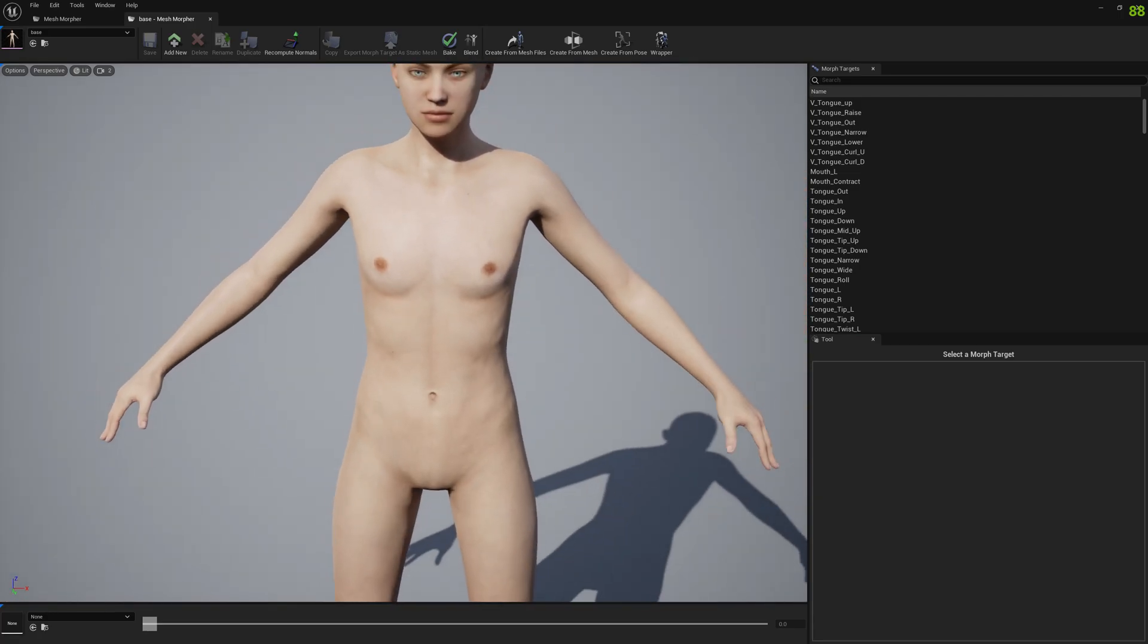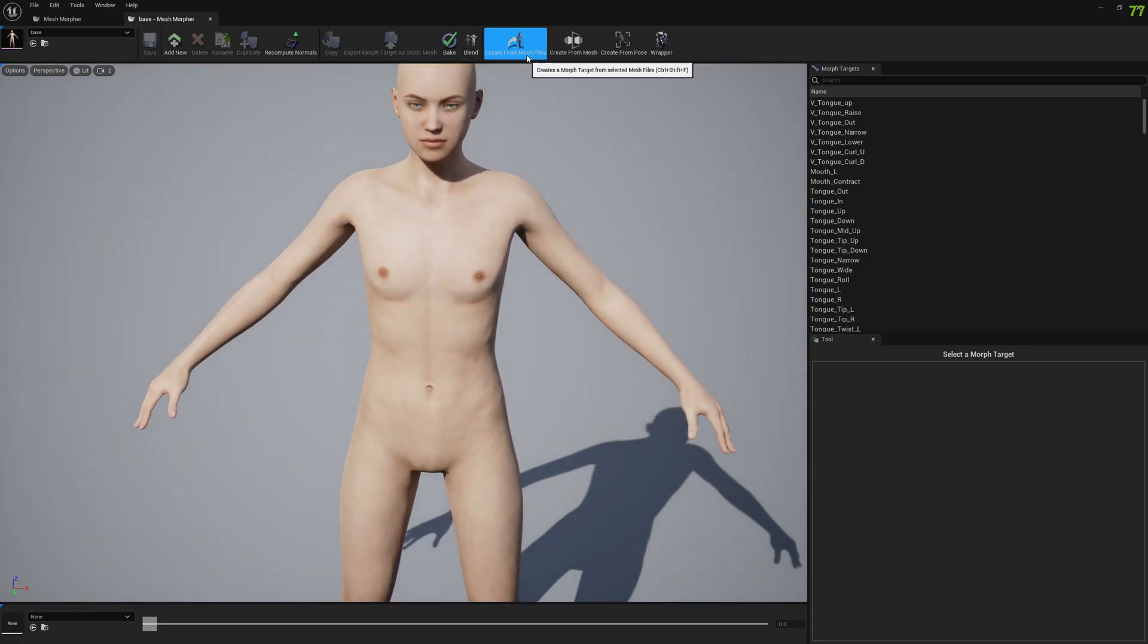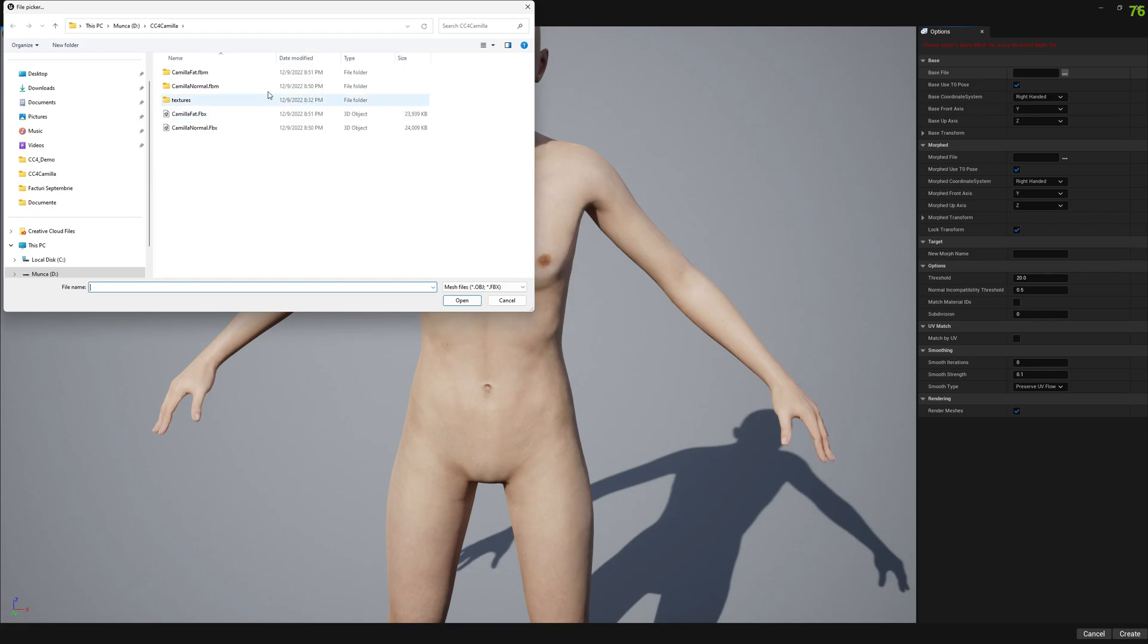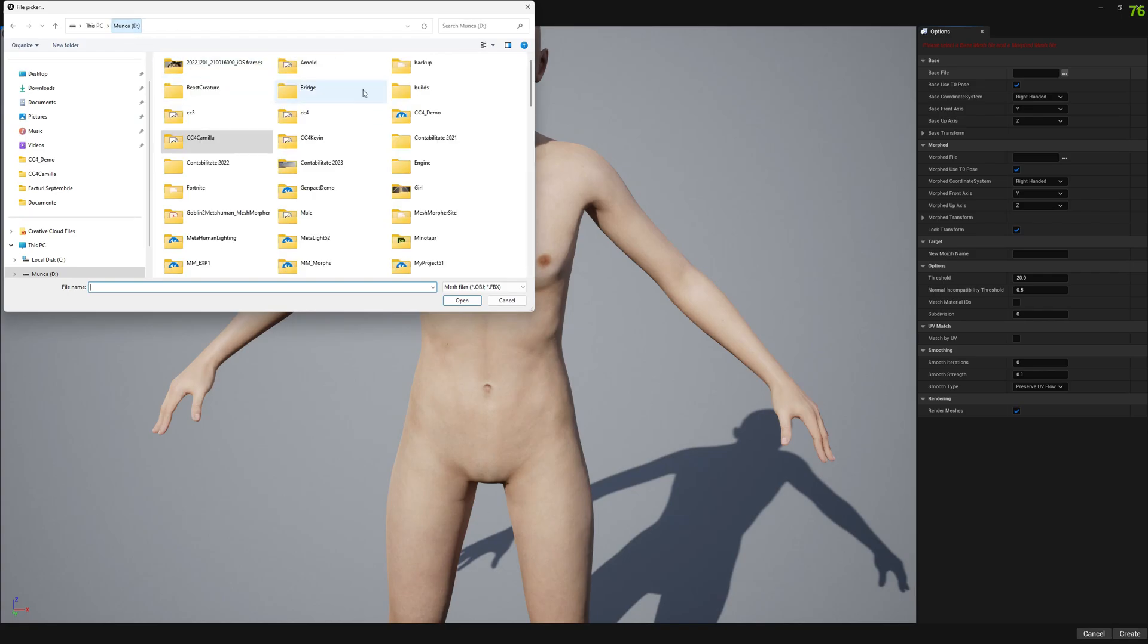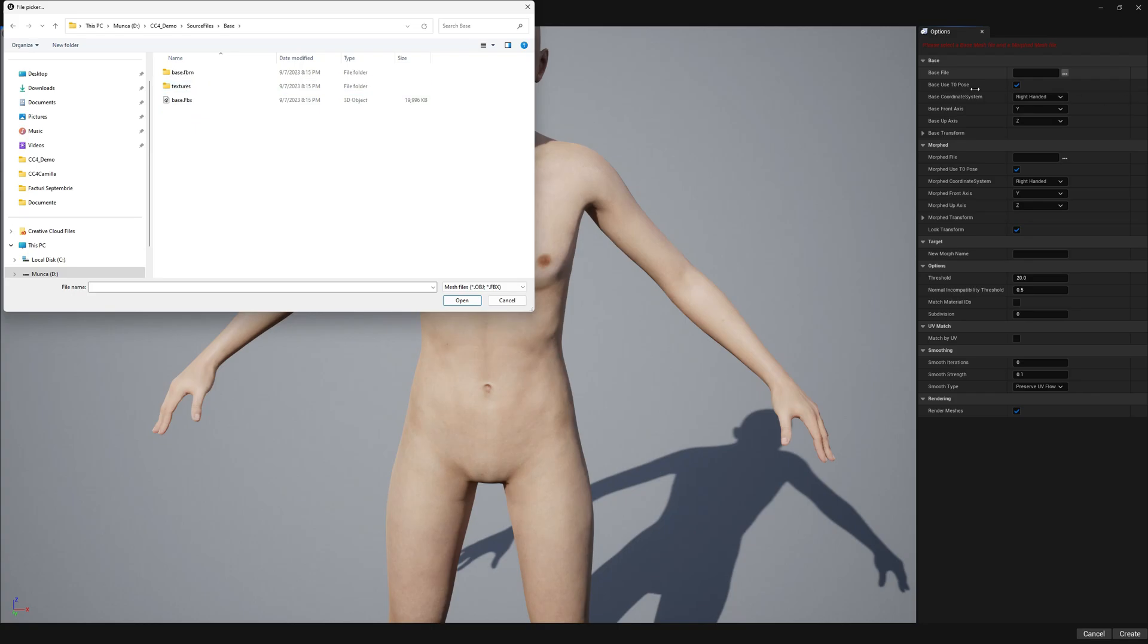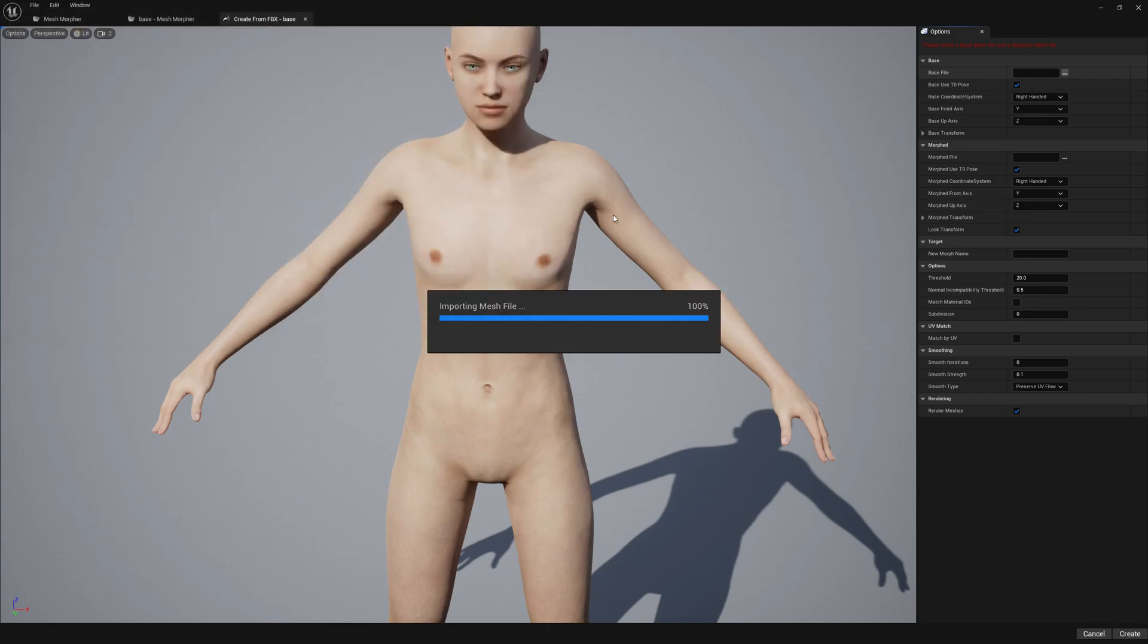And now let's open Mesh Morpher. Select our base character and go to create from mesh files.